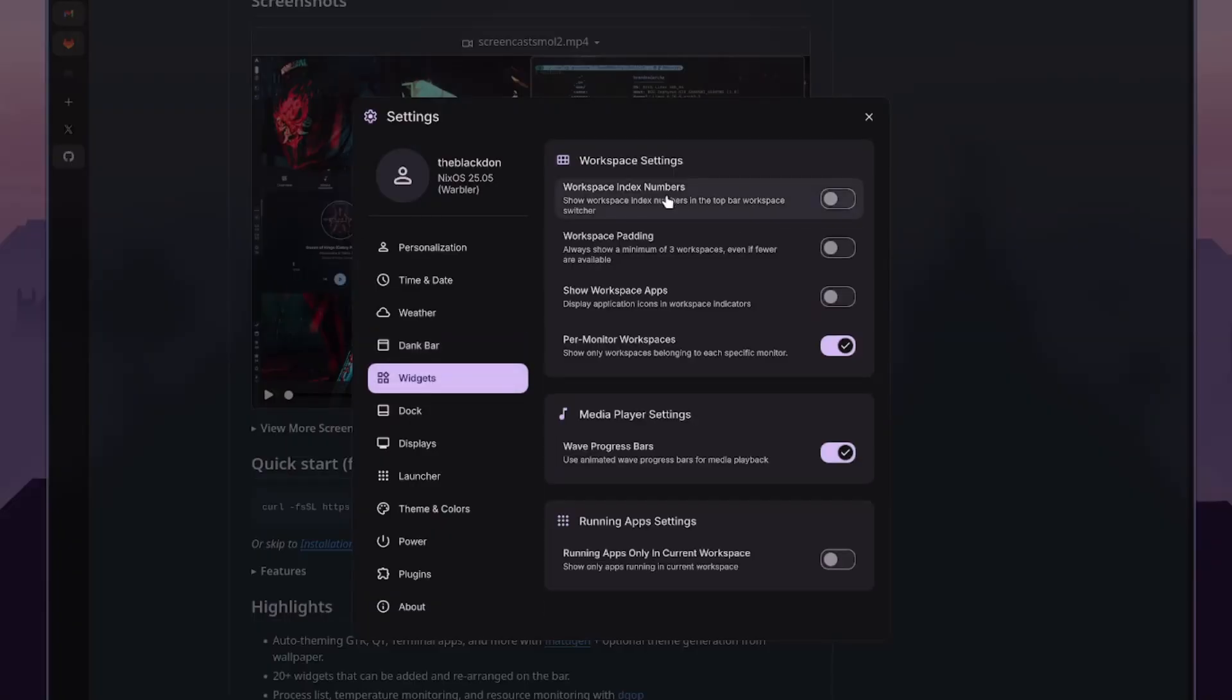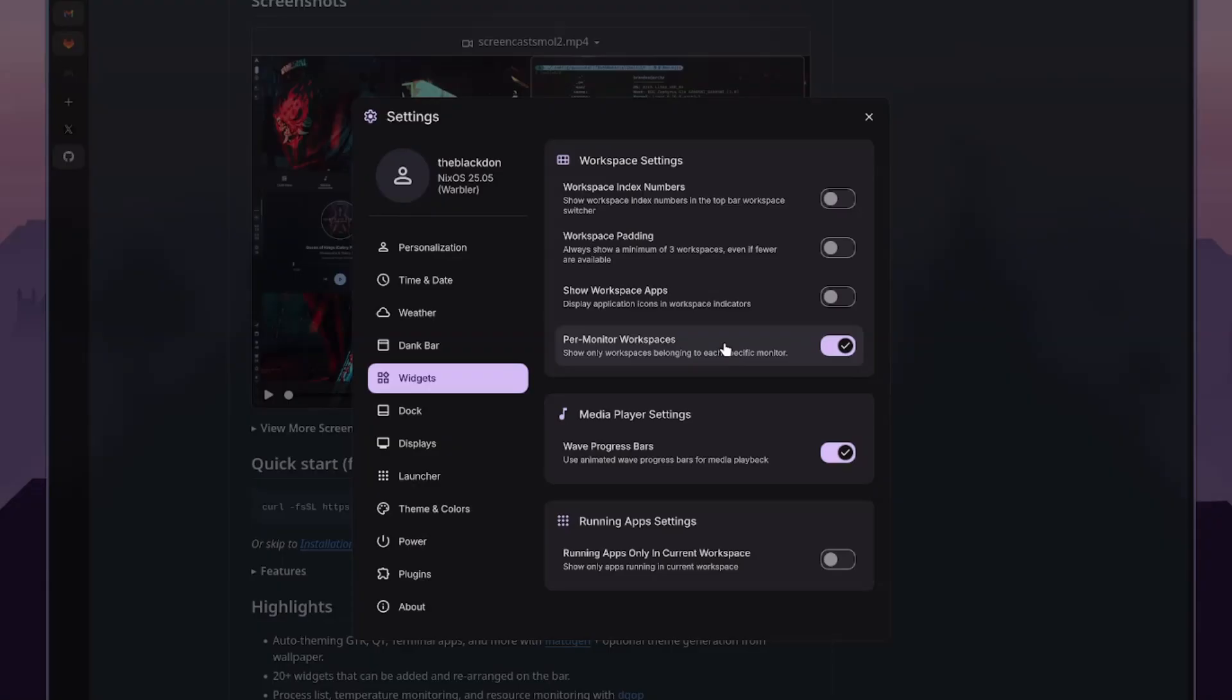Then you go to widgets. So you have your workspace settings, workspace padding, per monitor workspaces. So that's if you want it to do per monitor or all workspaces to show on there. That's just a preference thing. Think I like it per monitor. I'll test it out and see.